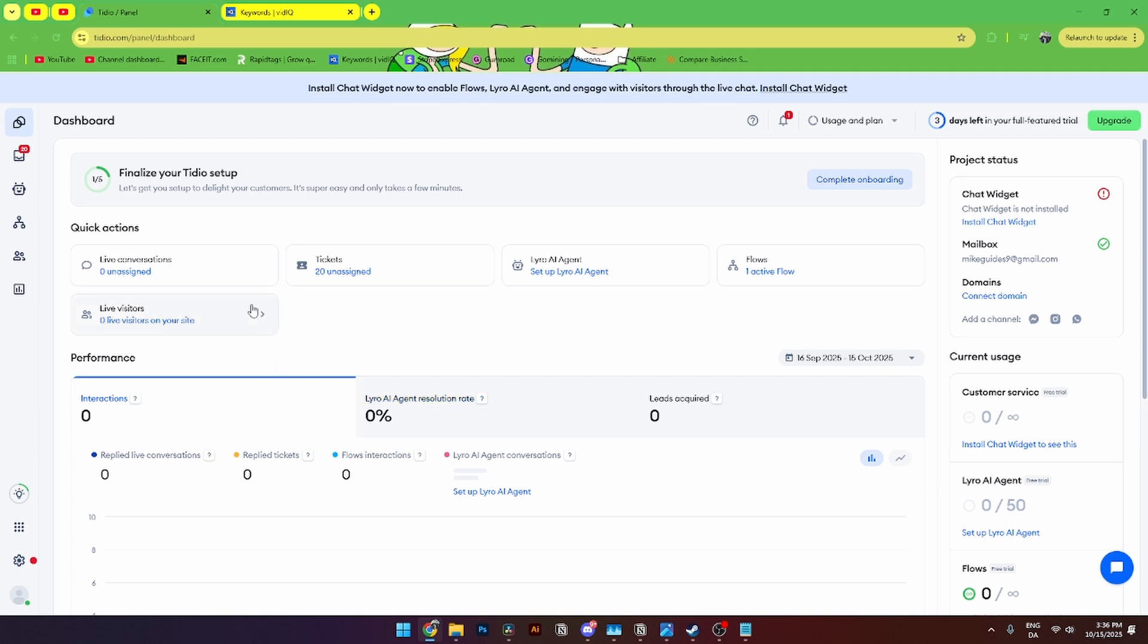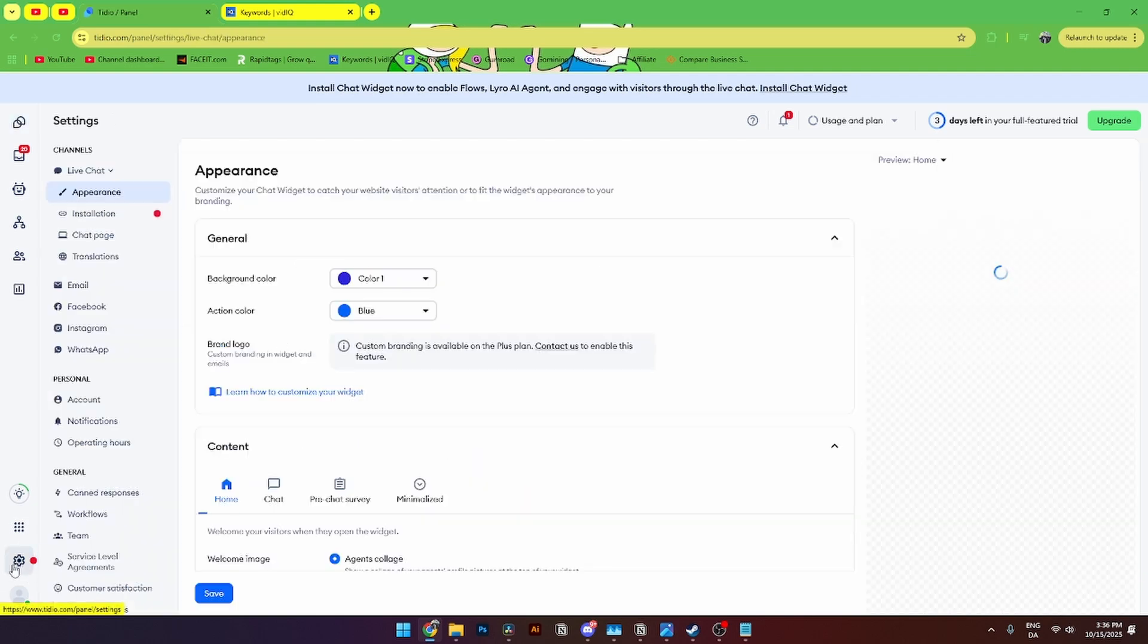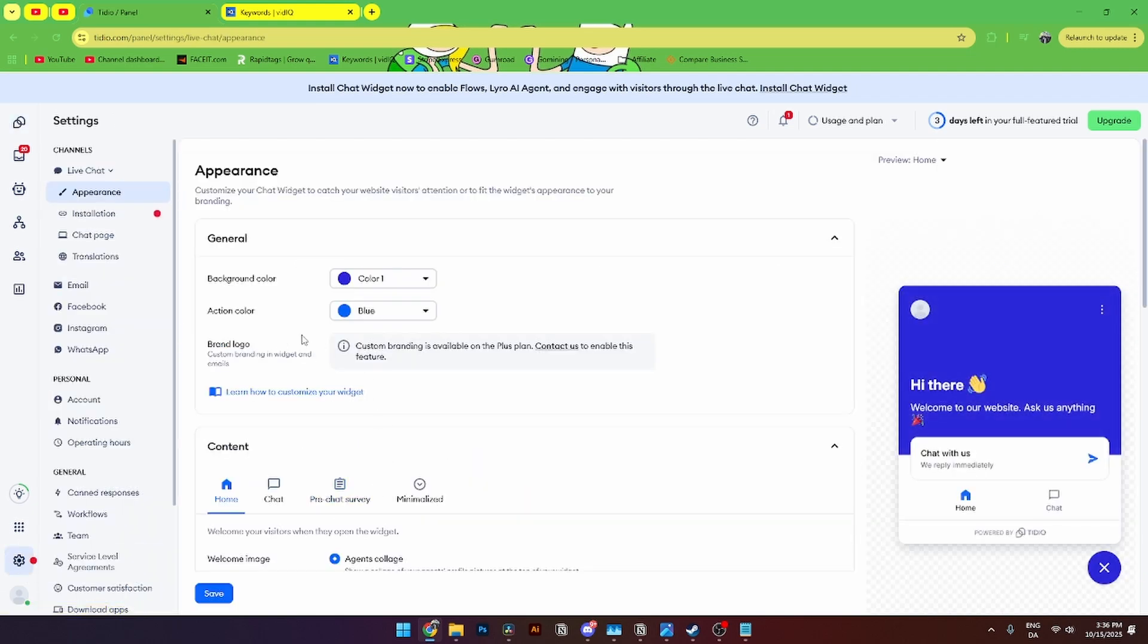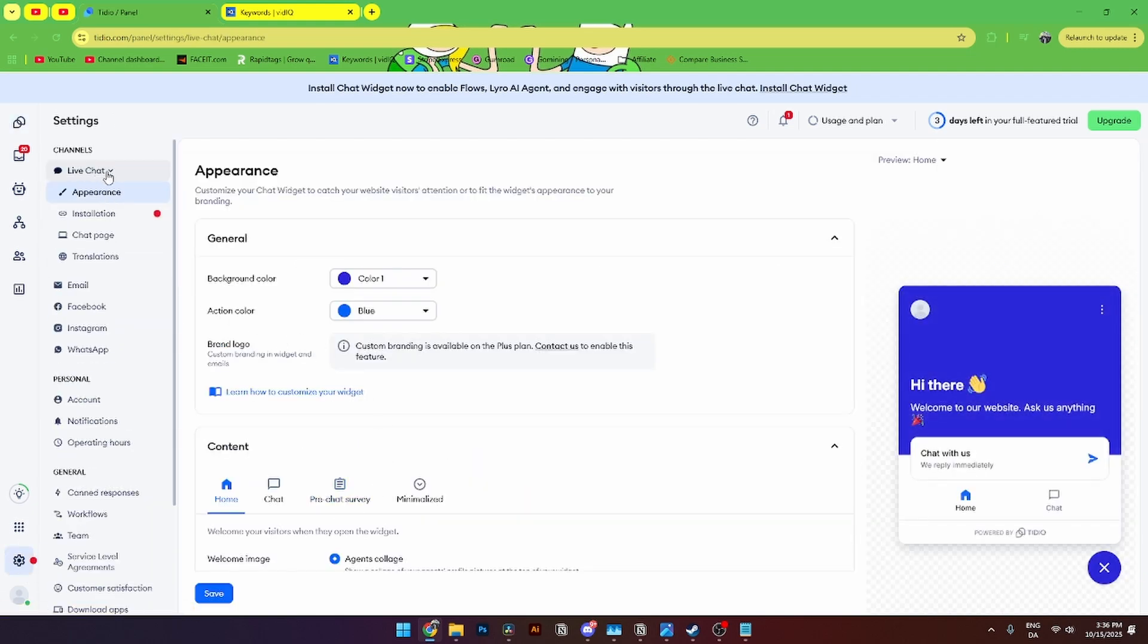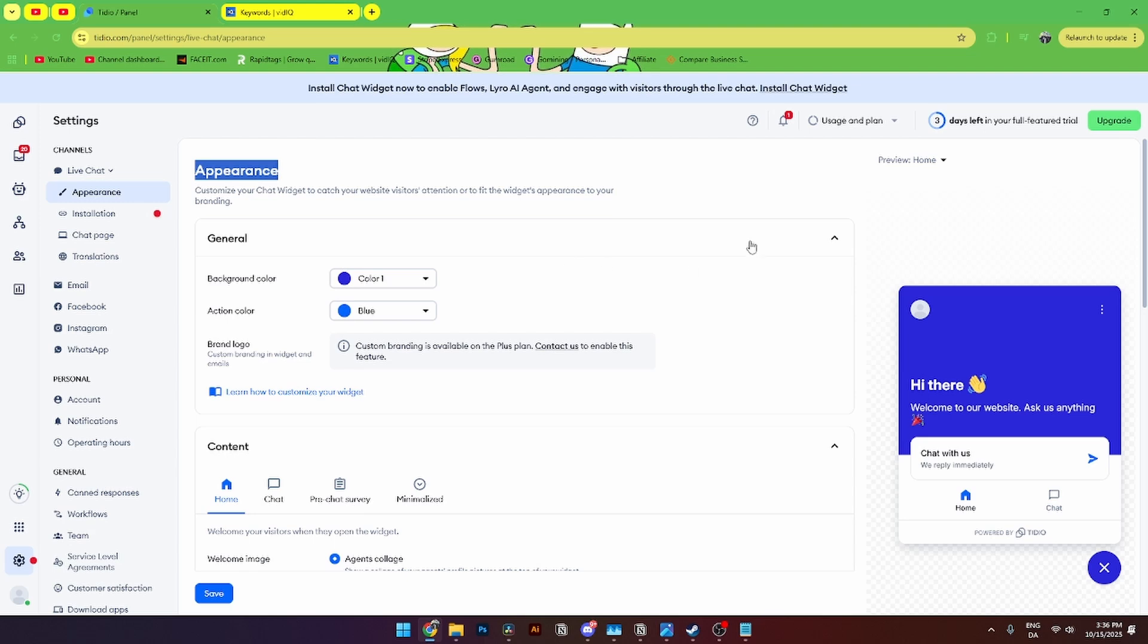Then from here it should be looking like this. And down here you'll need to go down to settings tab. And then from here you'll need to go down to live chat down here until this page is popping out. From here you'll see the appearance tab and here you can change a bunch of different things. And you can see the preview over here of how it's gonna look like.